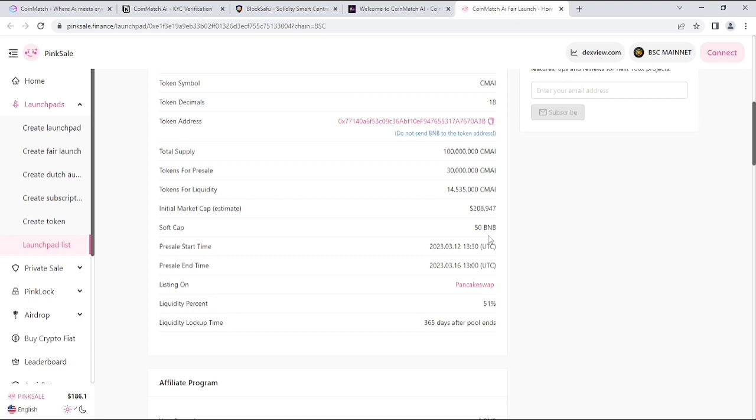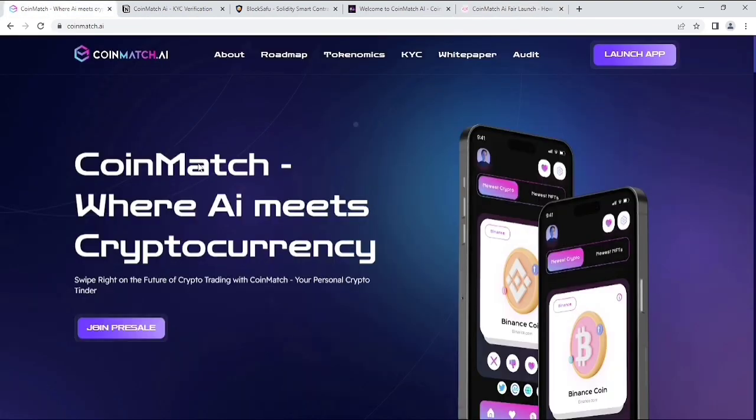Now, if you want to invest in this project, please make sure to do your own research. As you can see, their liquidity lockup time is 365 days after fair launch ends.